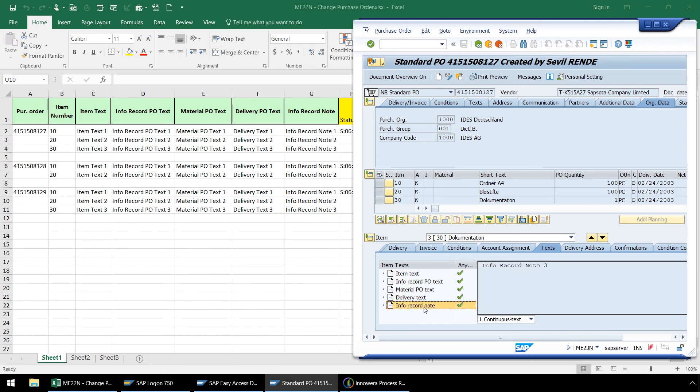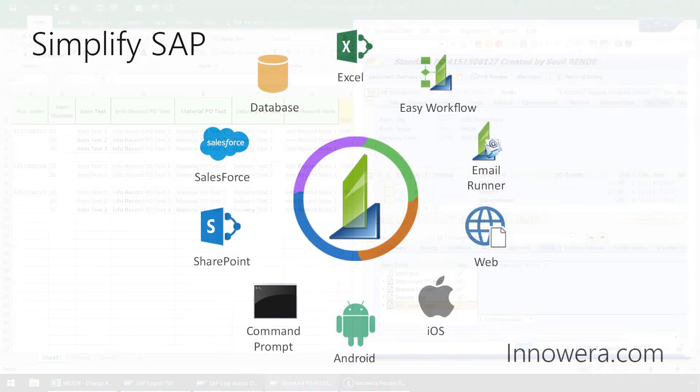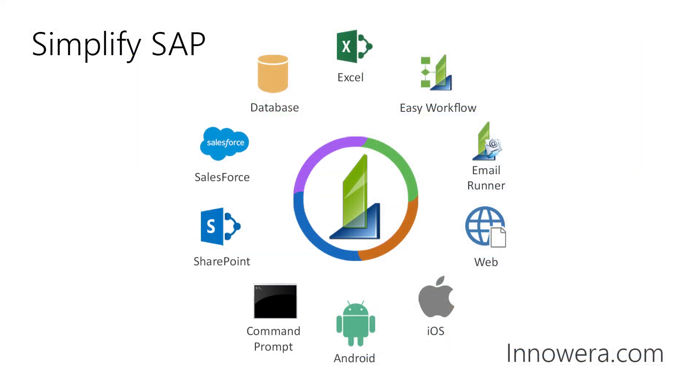We have successfully created an ME22N automation script to upload and or change texts for line items and purchase orders utilizing the GUI scripting technology of ProcessRunner. Thanks for watching this video, and if you'd like to learn more about Inouira products, please visit us at inouira.com and be on the lookout for more videos in this series.